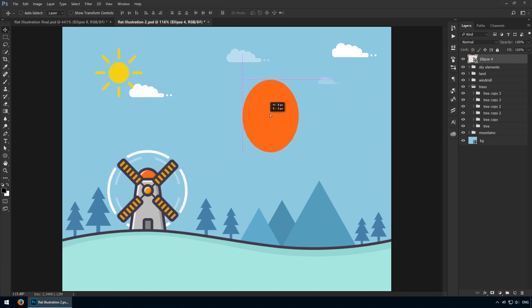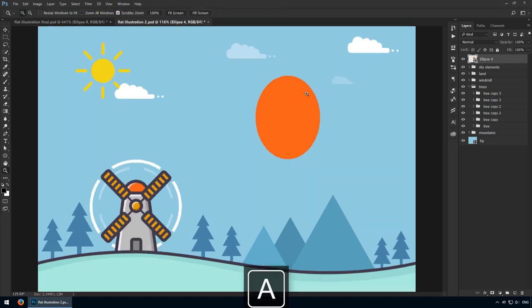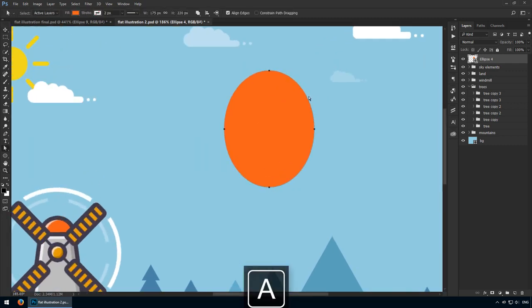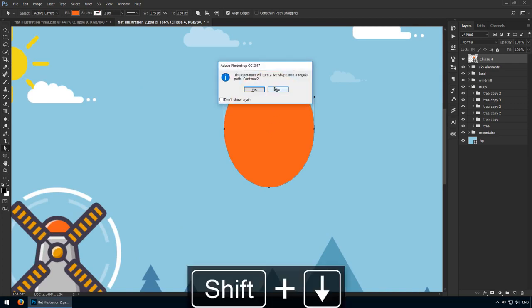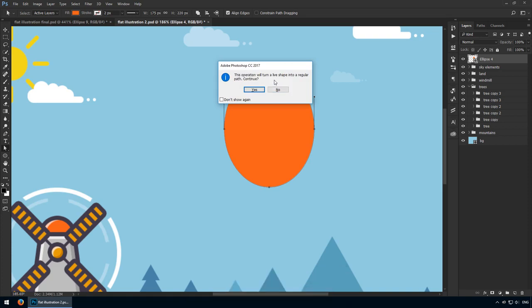Get the direct selection tool and grab the top anchor point. If you see all of them, hit enter and that will deselect them. We don't want a perfect ellipse, so we'll drag it down 10 pixels. Use shift and use your down arrow key for that. Photoshop will tell you you're about to convert this shape into a regular path, but we're totally fine with that, so hit yes.